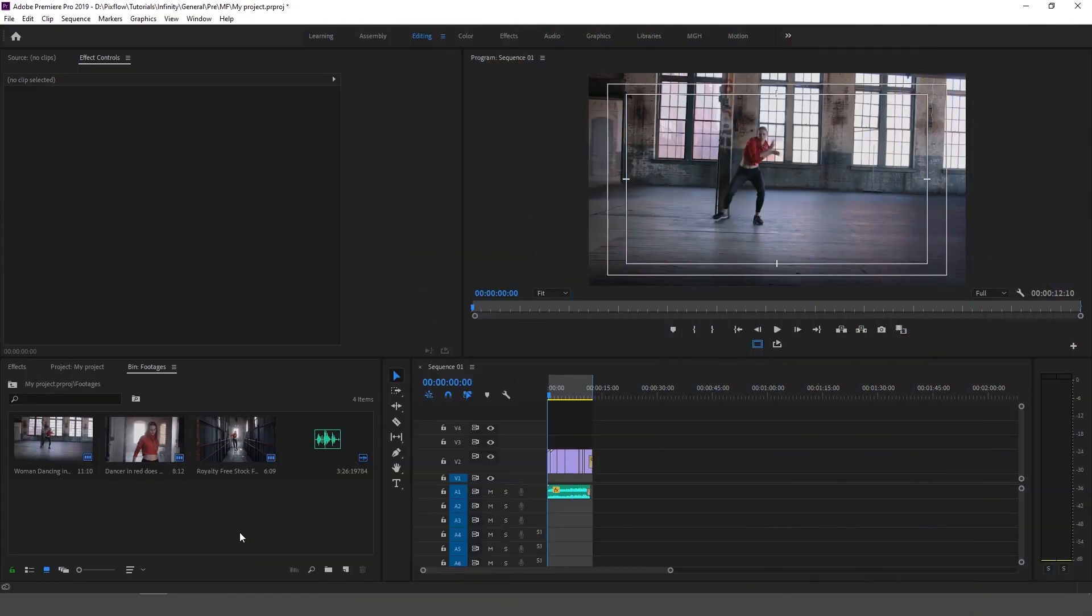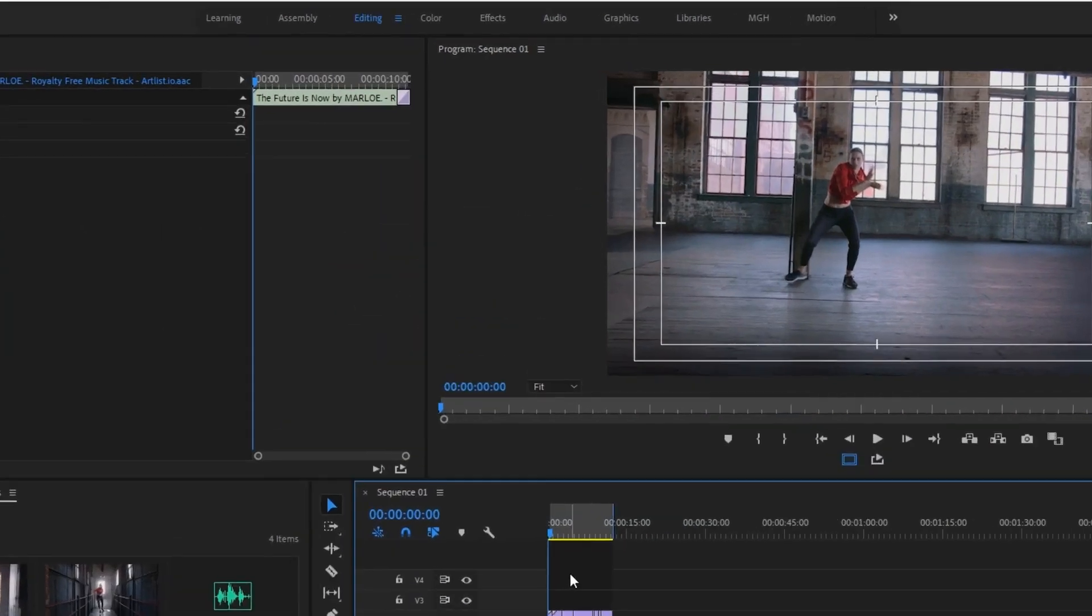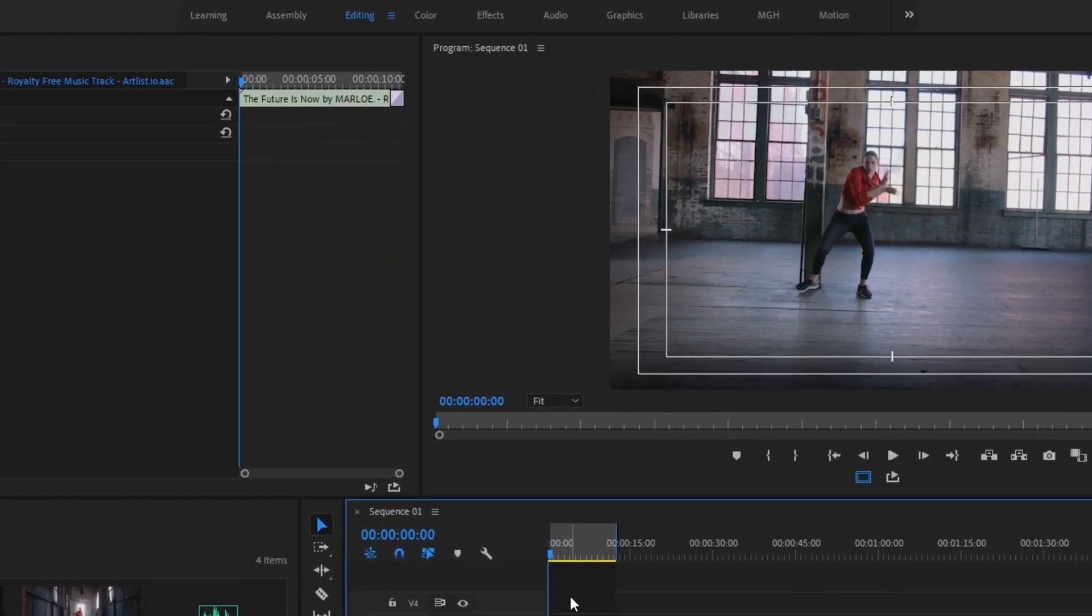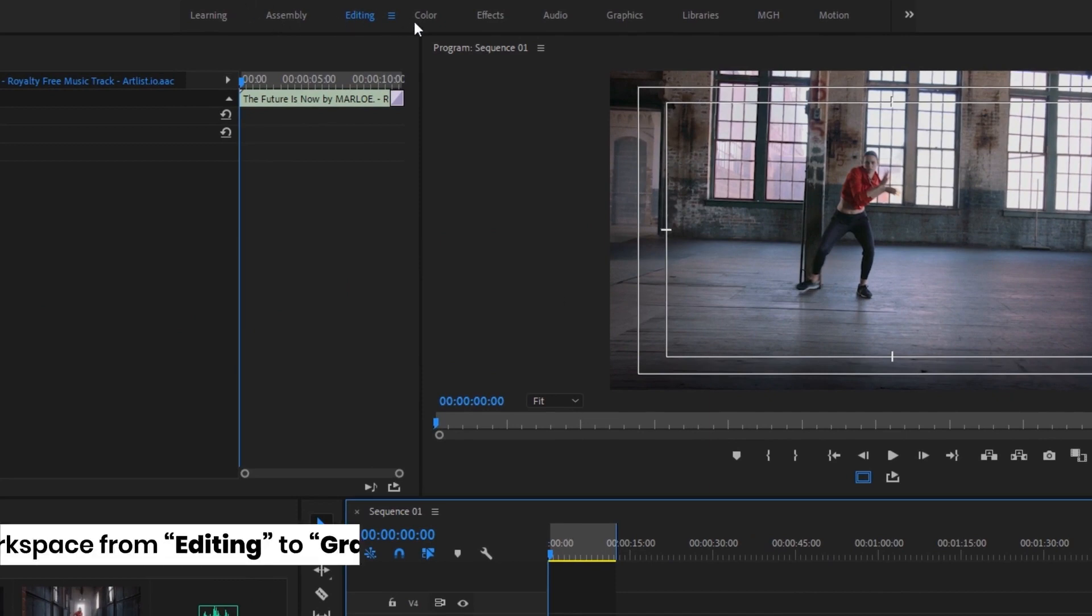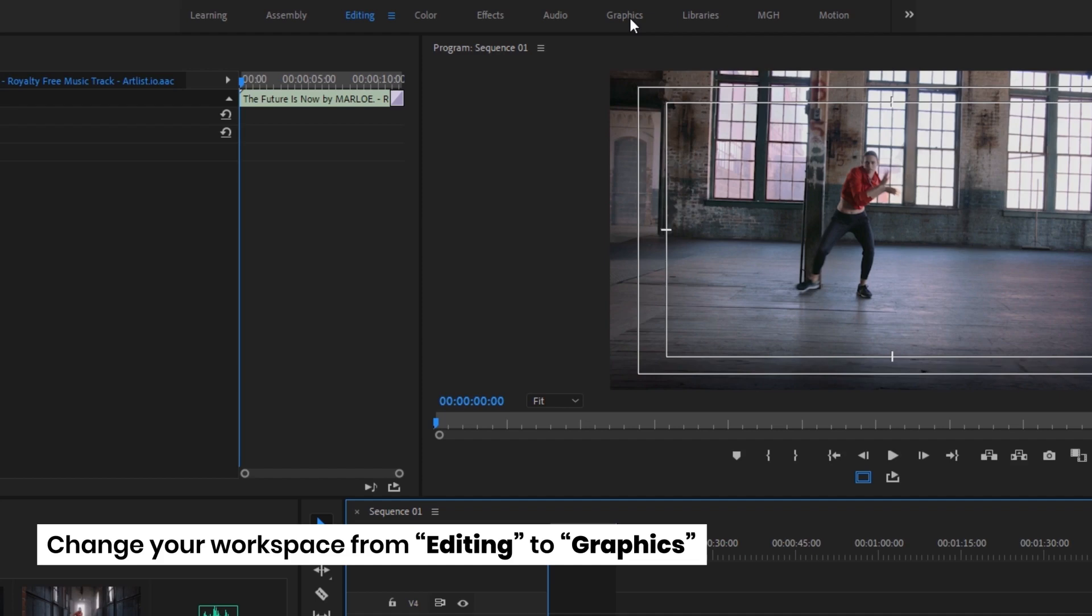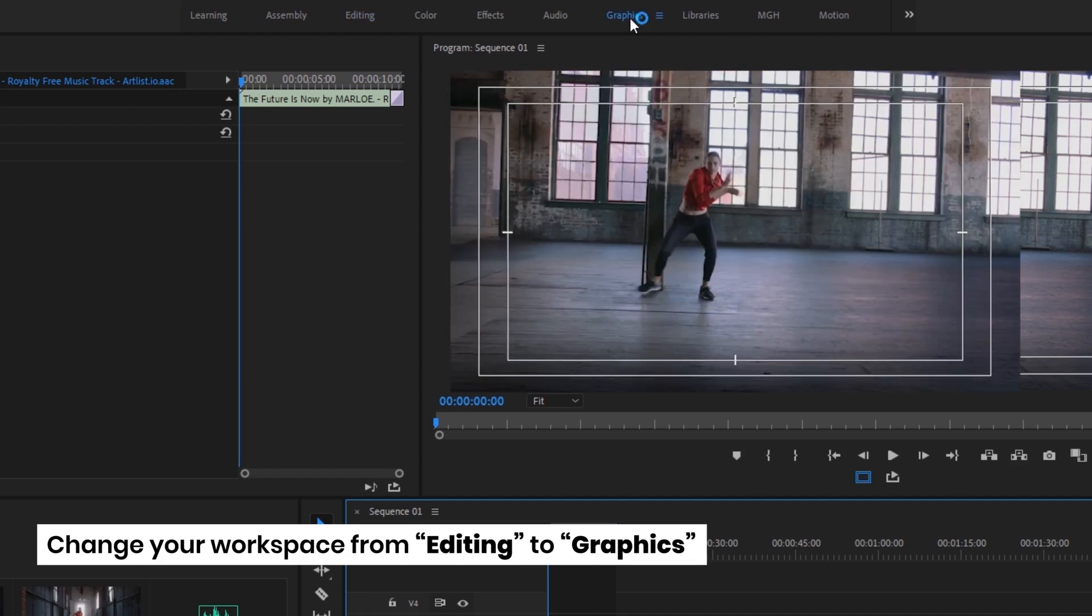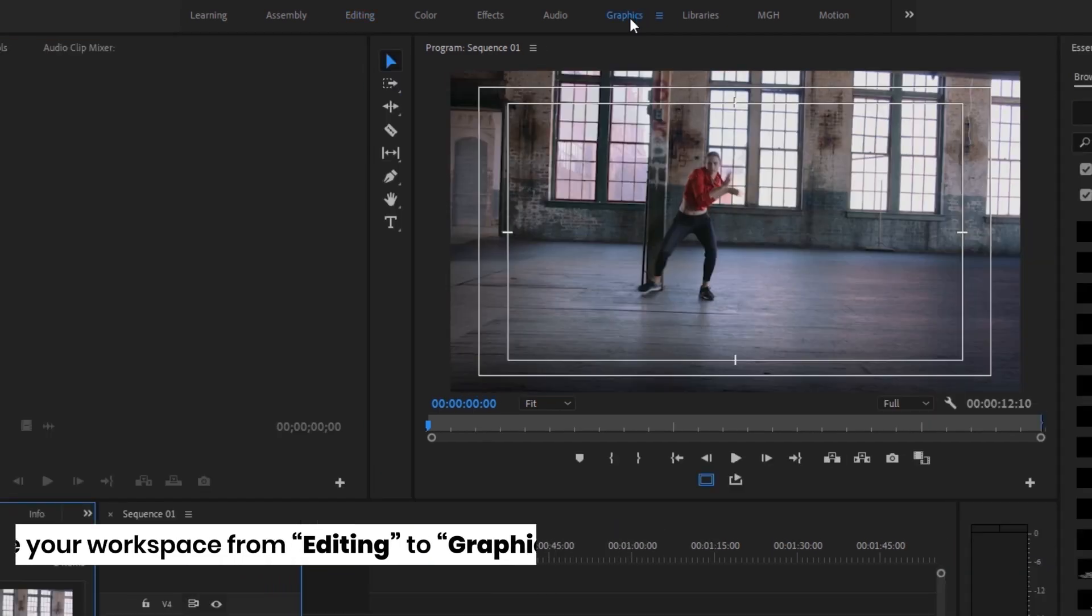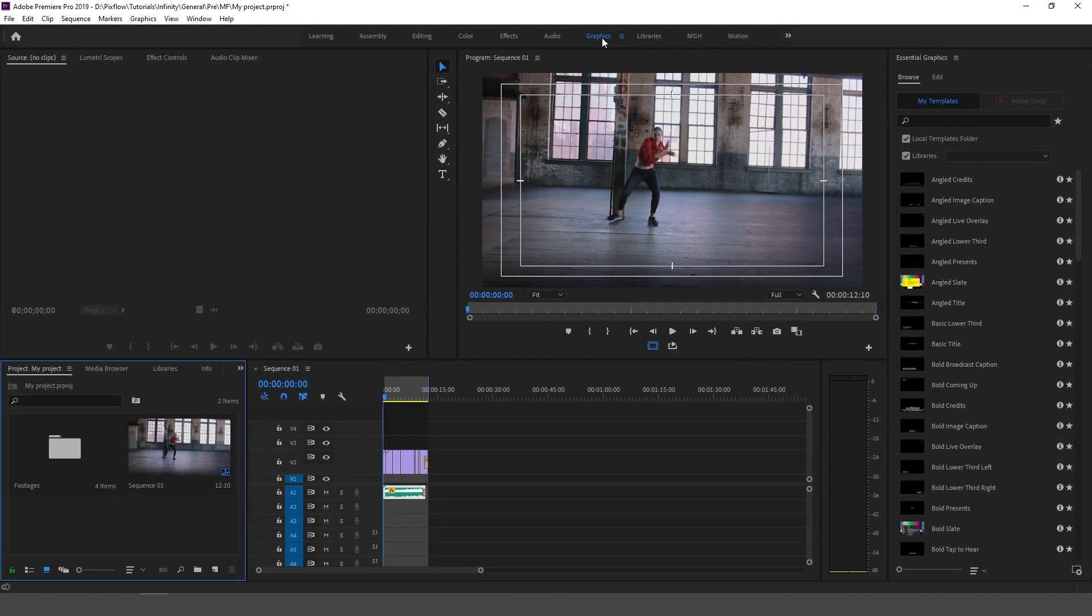Here I have a video footage which I want to place a text on. The first thing I have to do is change my workspace from editing to graphics, and then you can see that on the right hand side the essential graphics panel has opened.